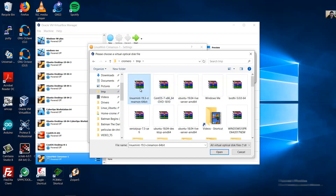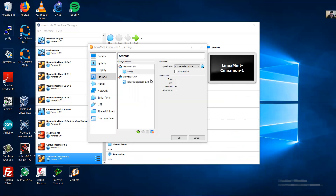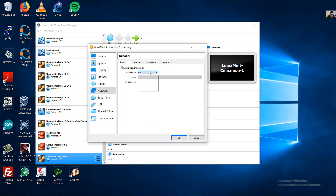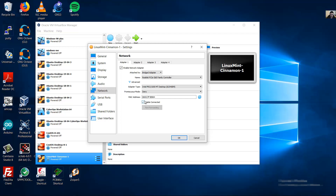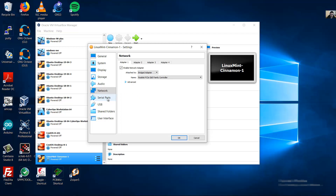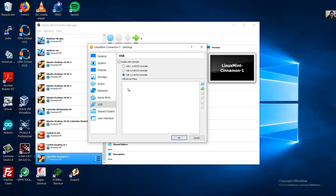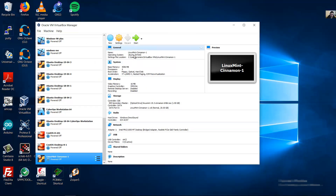Go to Storage, select the empty drive, and choose your optical disk file — this is my installer, Linux Mint 19.3, 64-bit. Go to Network and choose Bridged Adapter to place the VM on the real network, and be sure the cable is connected. For USB, you can enable USB 3.0. Then click OK.